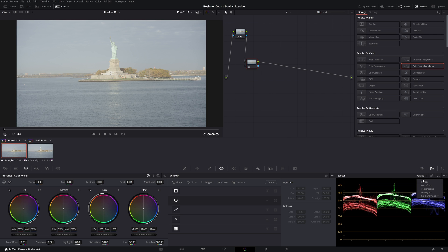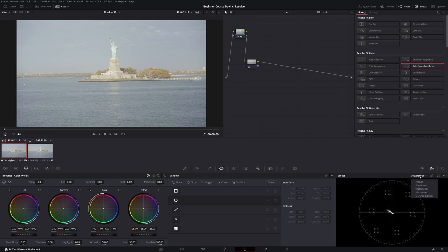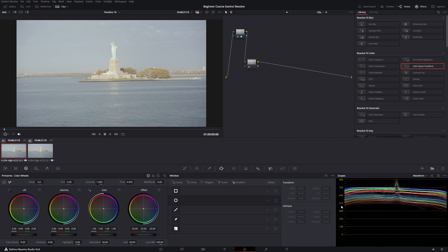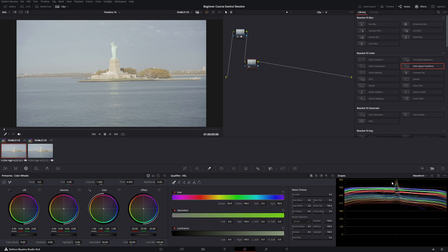To know what your highlights, midtones, and shadows are, you want to read the scopes. You have different scopes to choose from — waveforms and vectorscopes. Let's go to the waveforms; this is the easiest one if you're just starting out. Right up here this image is very bright with a lot of light. You can see this little mountain shape — those are the highlights. When I point out the highlights, you can see those mountains, and now we can adjust the image with our wheels.